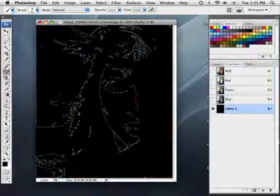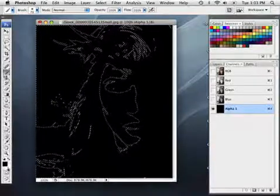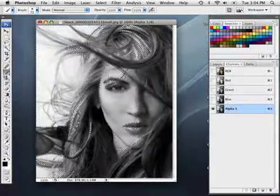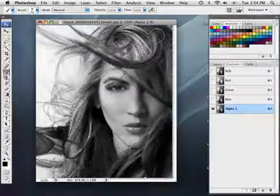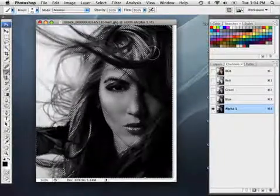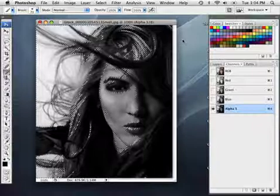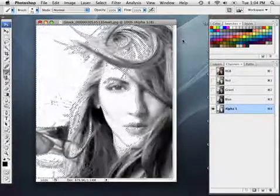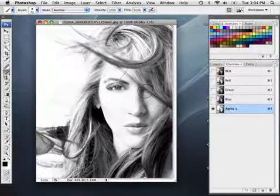With that selection made, let's create a new alpha channel inside the Channels palette. The selection is still active, so I'll fill it with white by pressing Command+Delete — that's Control+Backspace on a PC. Now I'll inverse the selected area via the Select menu and press Option+Delete to fill with black, darkening those darker areas a little more. Then I'll inverse once more to get back to the highlighted areas and press Command+Delete three times to really blow out the detail in the face.